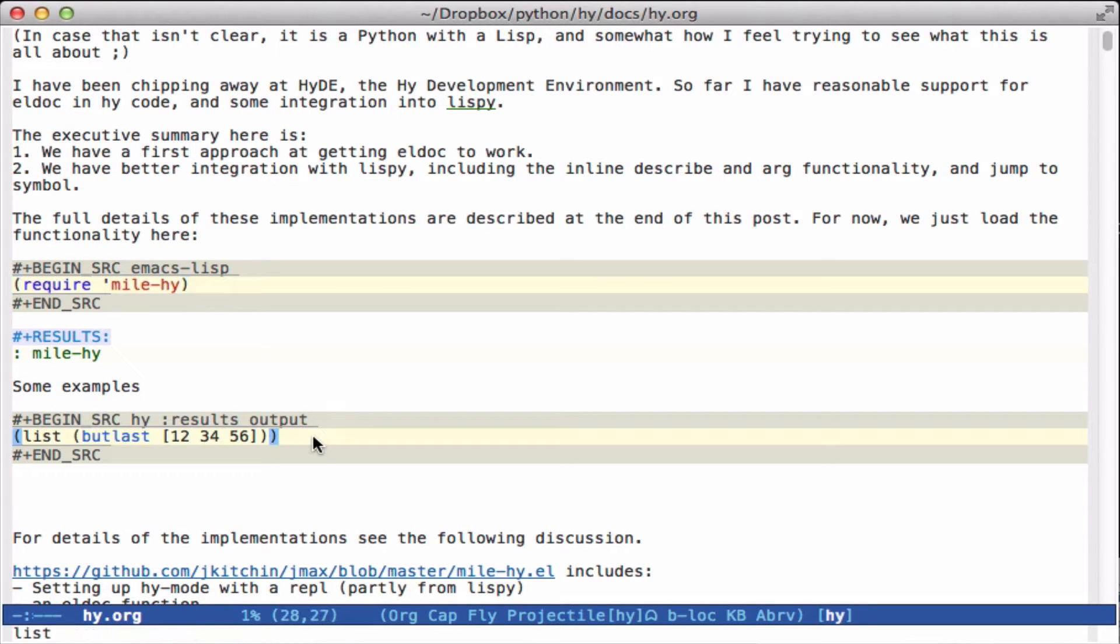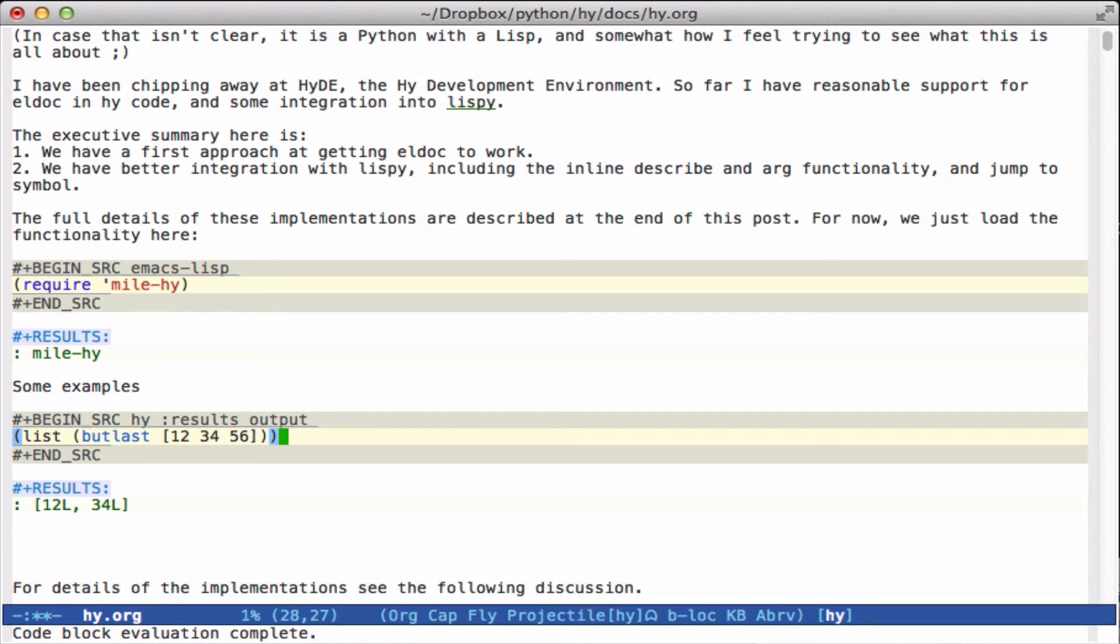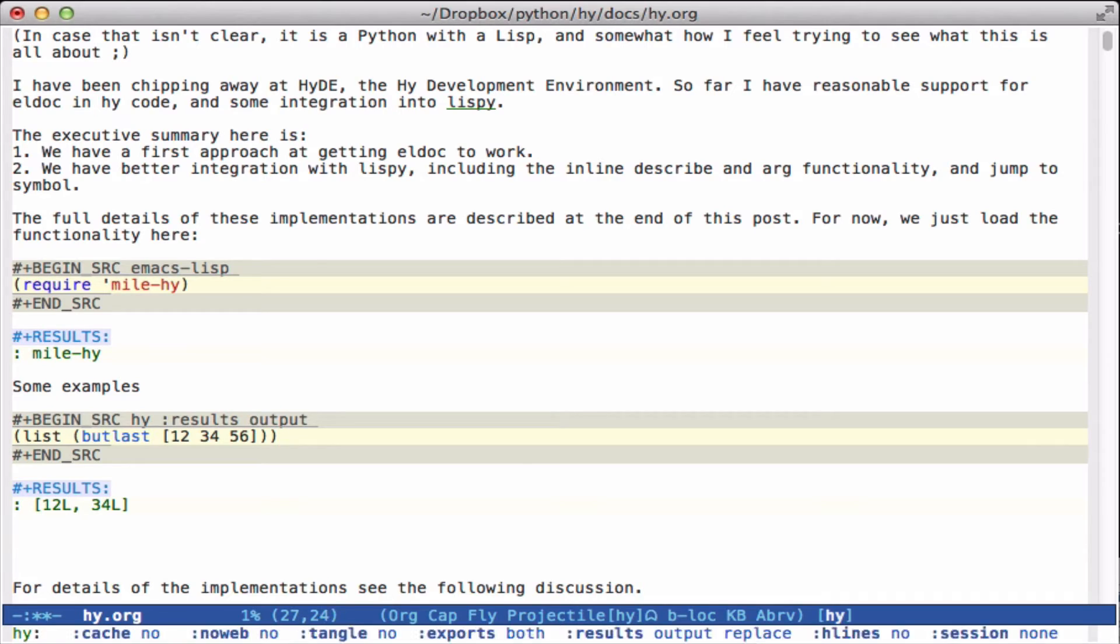This allows me to have a simple little Hy code here. I can execute it in org mode as we see fit.